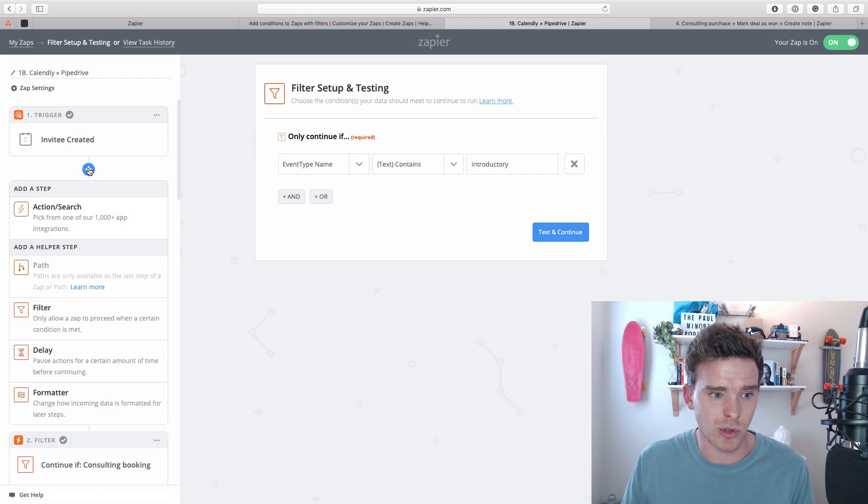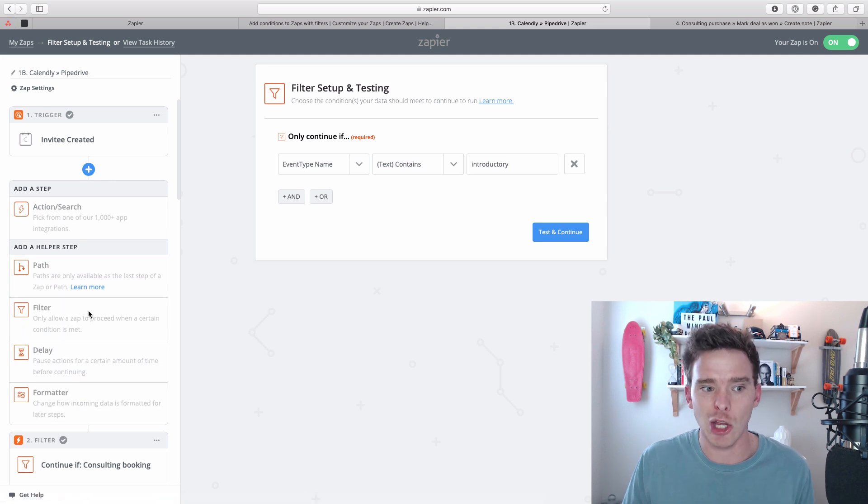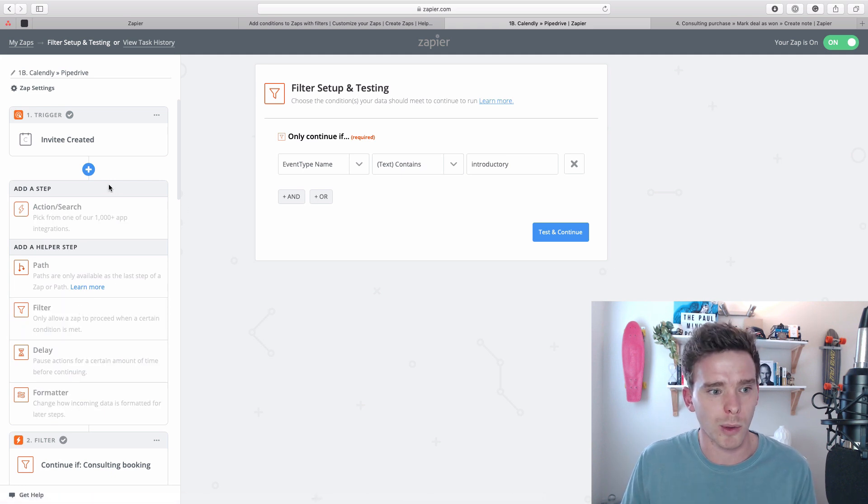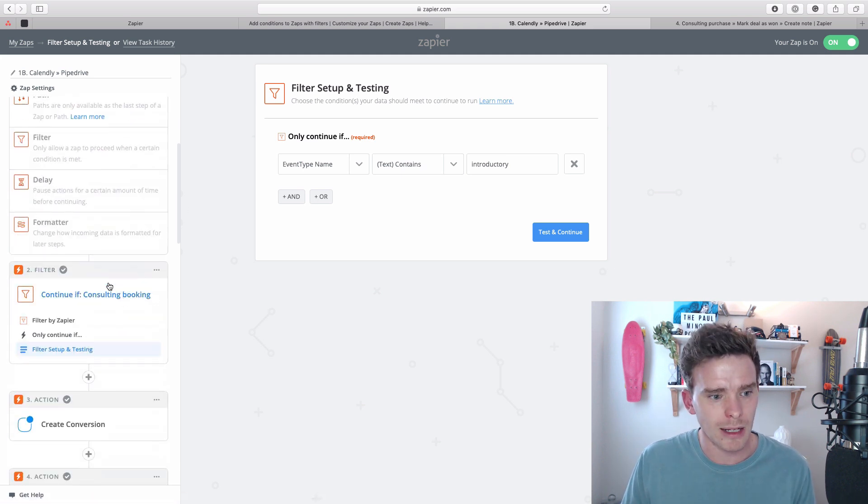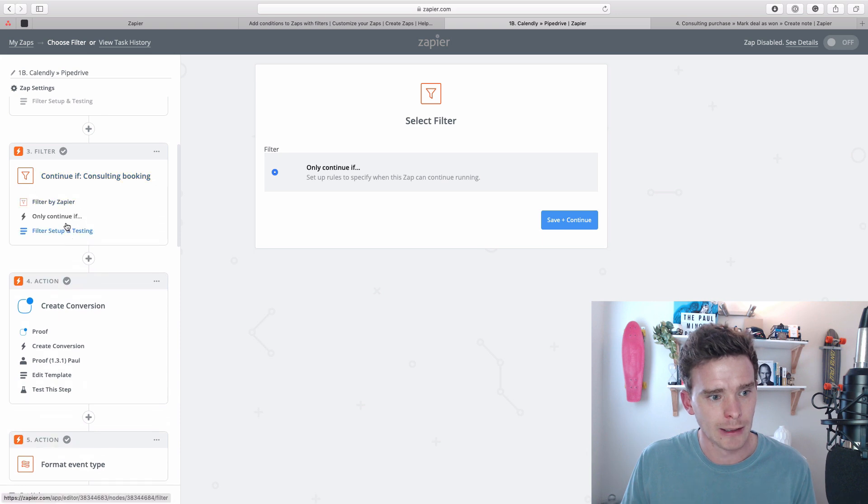And to add a new filter step, I will just show you, you click plus and you add a new filter. Pretty straightforward. Let me go down to the one that I already have here.